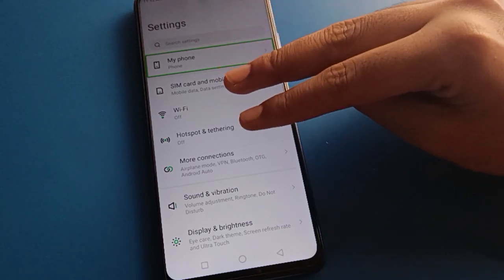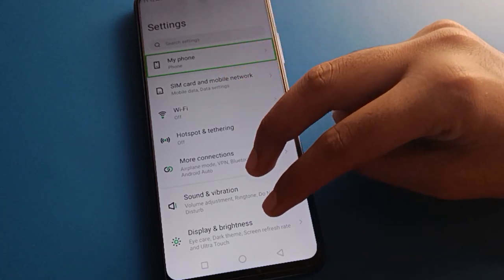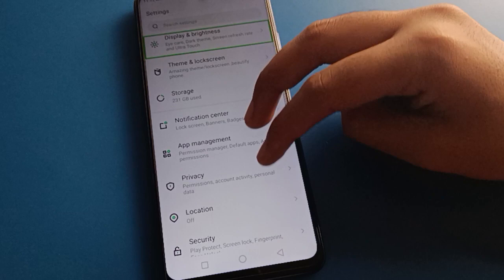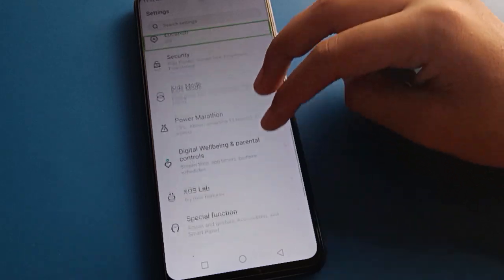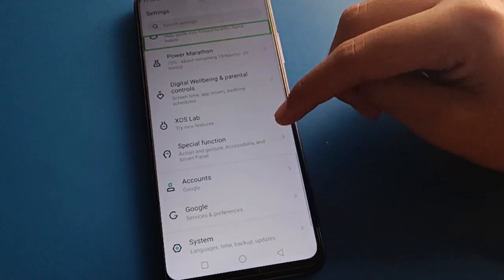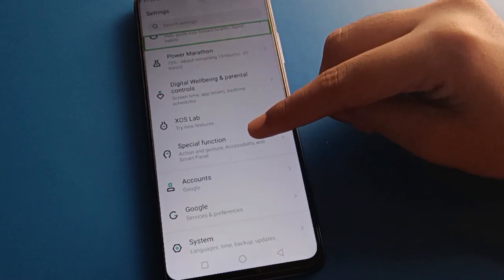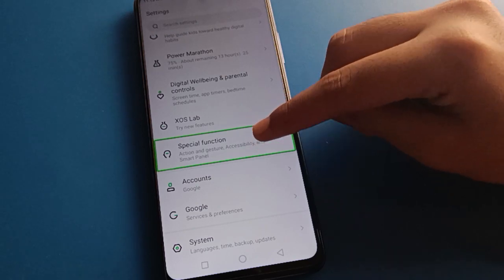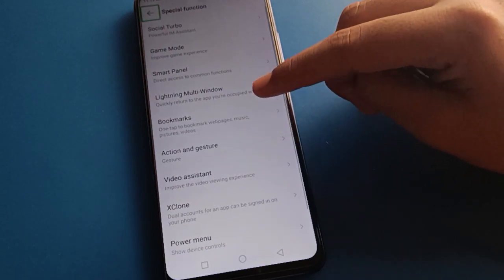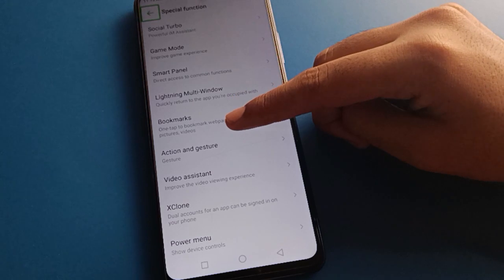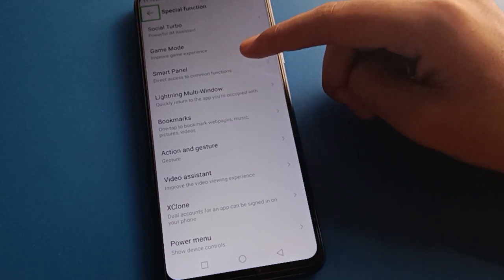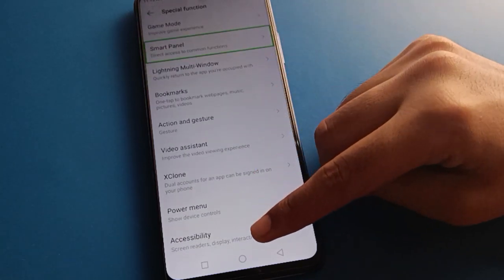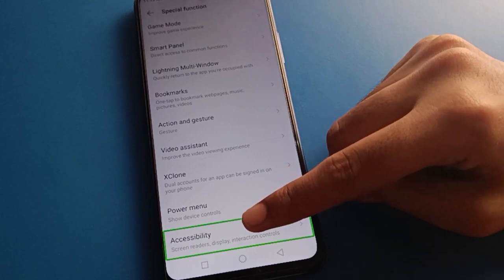Again, use your two fingers to navigate — you cannot interact with TalkBack active using one finger. Open your phone's Special Function settings with a double tap, then scroll to the last option and double tap on Accessibility settings.